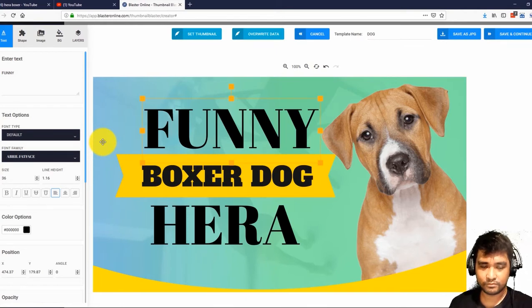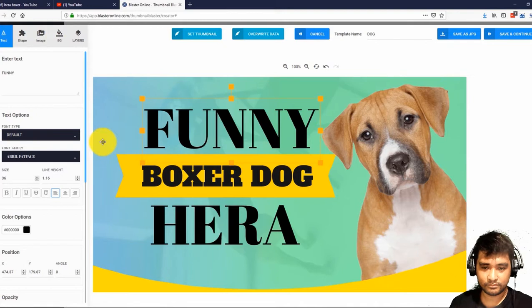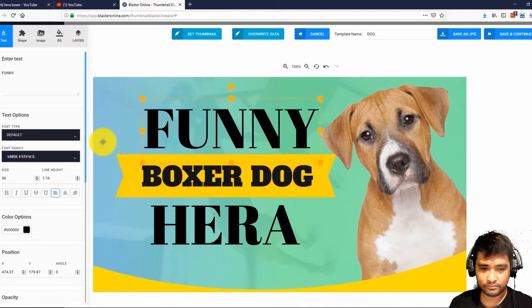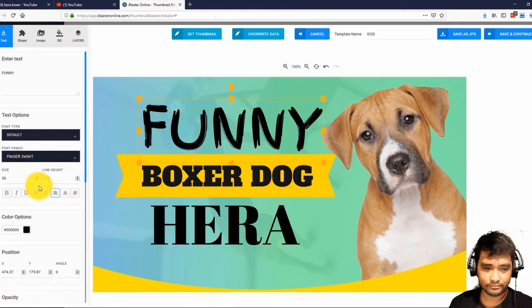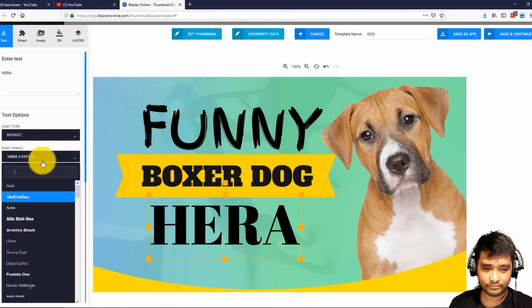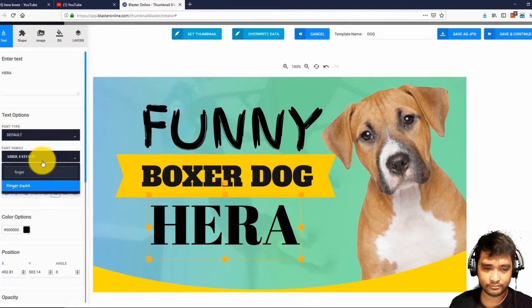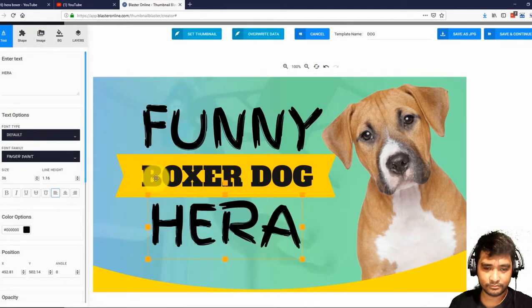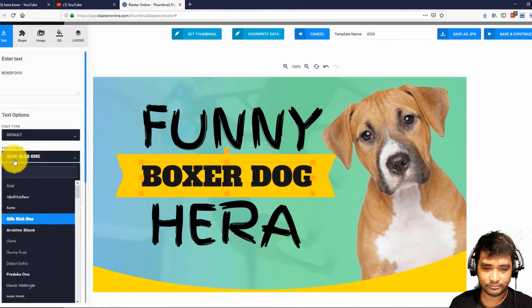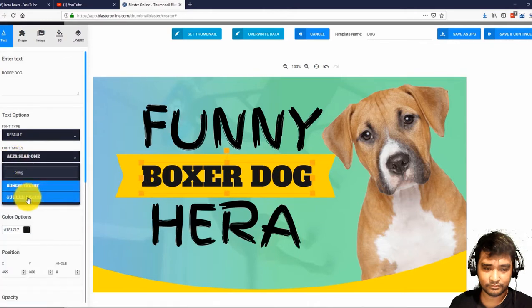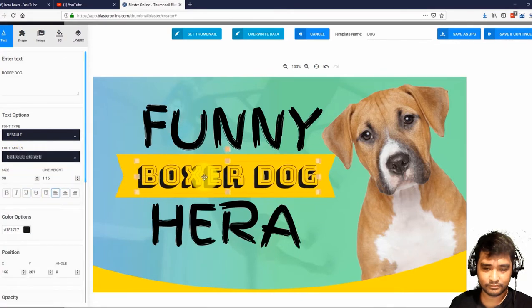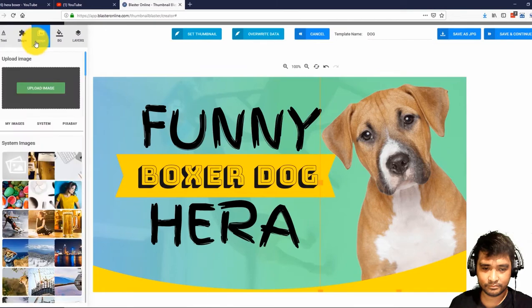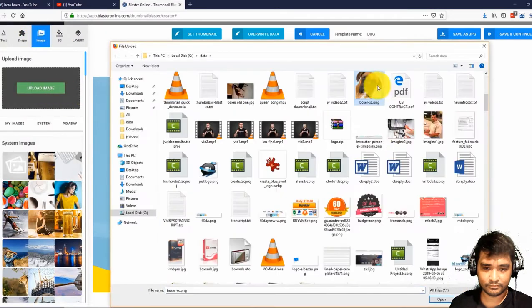If we want, we can simply use it as is and save it, but let me show you how powerful our editor is. First, I will change the fonts for this text. Looks perfect. And I will also change the font for this and this. Let me add a picture of Hera instead of this puppy. I just select...